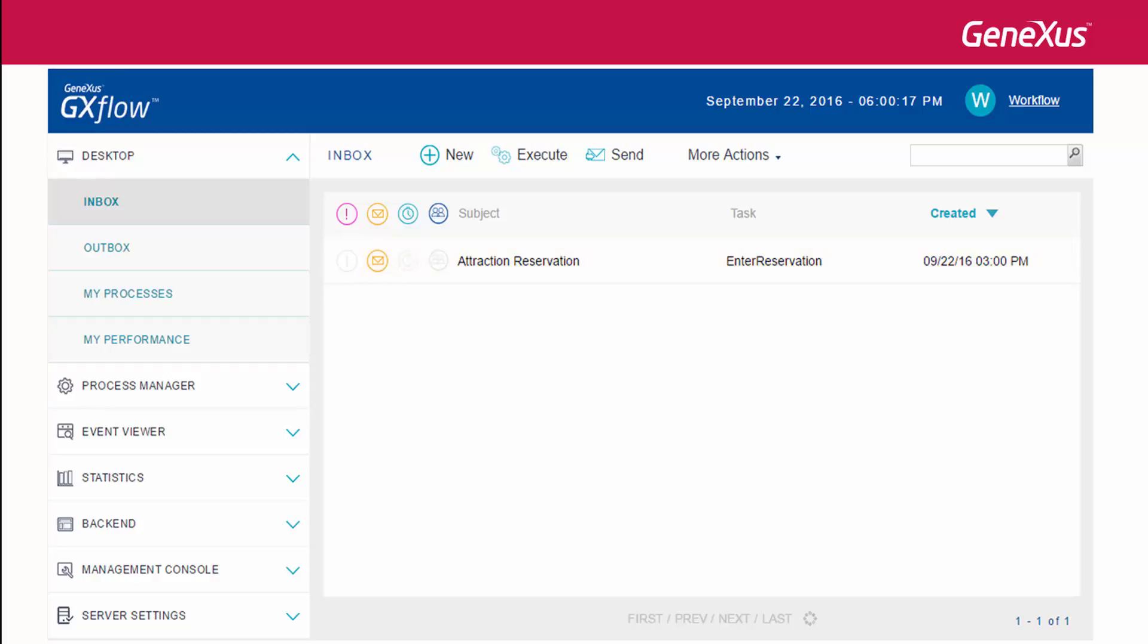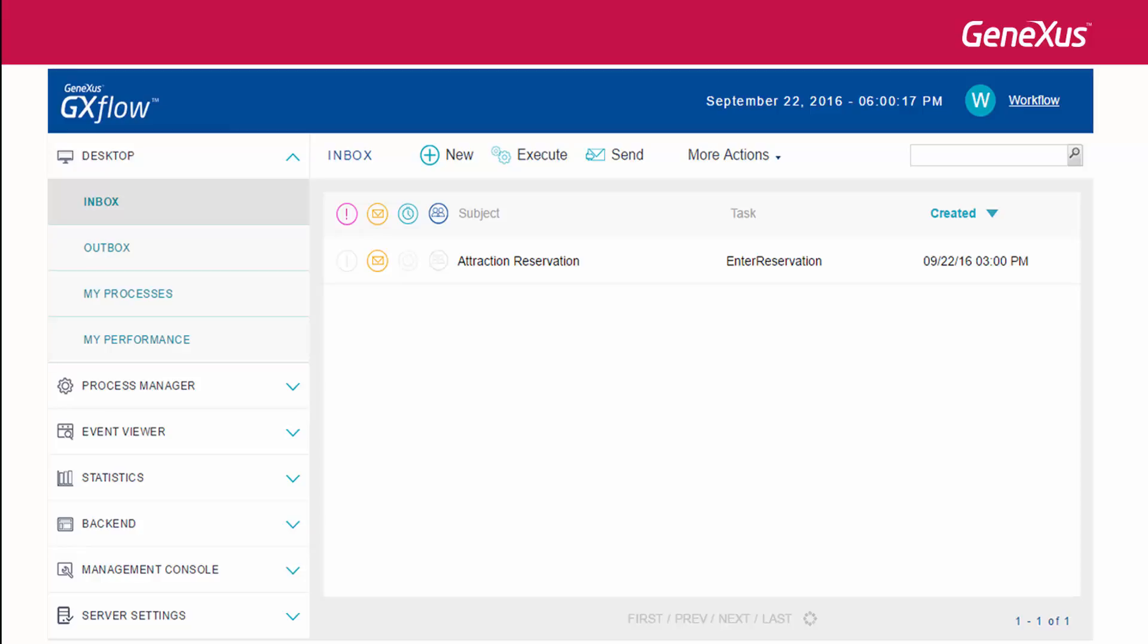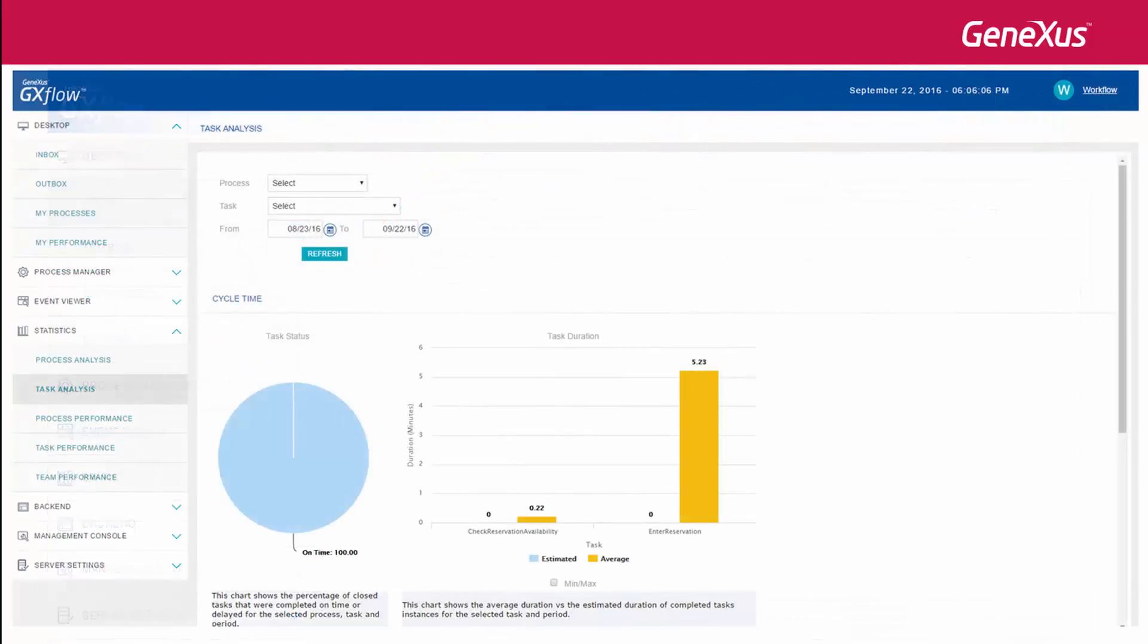With the Gxflow client, a process manager will be able to manage users and permits and to monitor the execution of the business process, in addition to altering the order in the execution of the tasks with changes to the process's flow. There will also be the possibility of optimizing the business process by means of tools and statistical measurements.